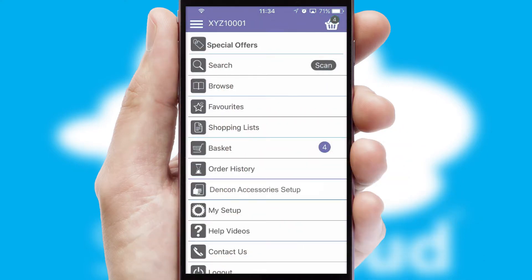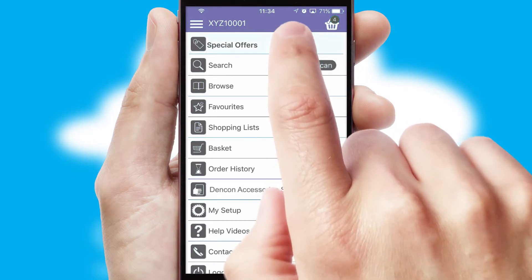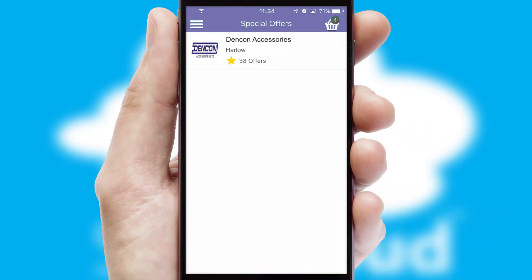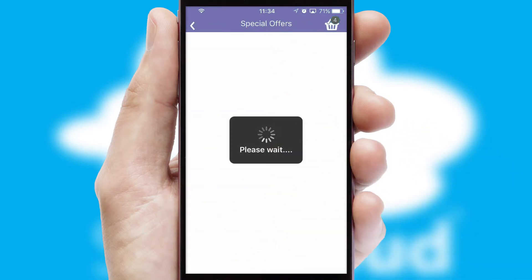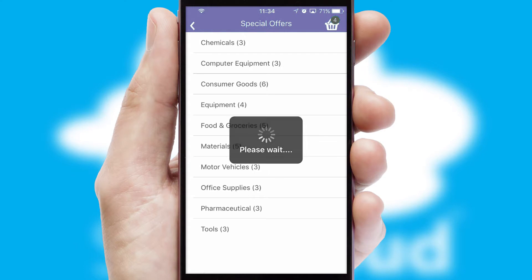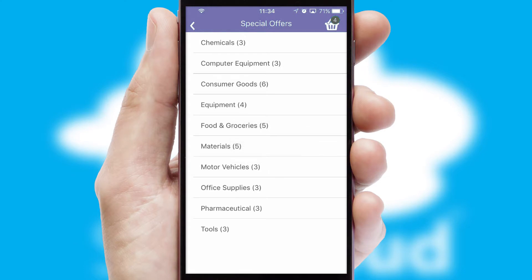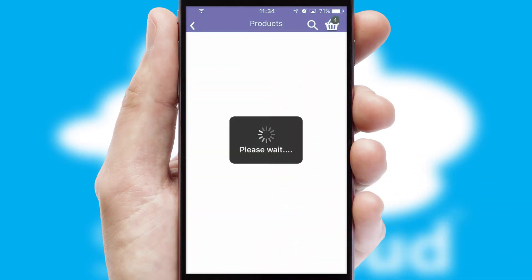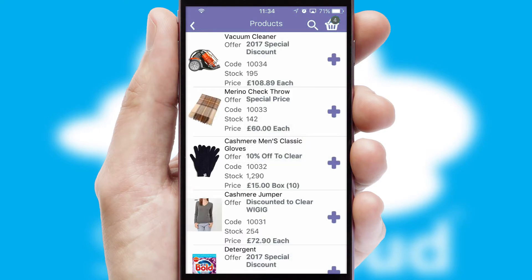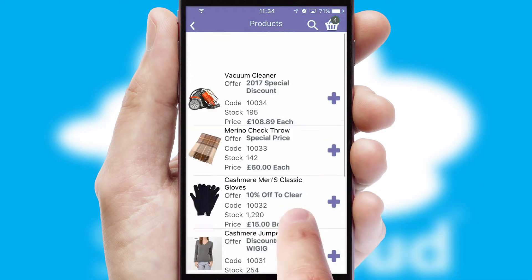Creating customized special offers is another feature of the application, which can be set up and tailored for individual customers. SwiftCloud has some very powerful promotional features such as multi-buy and price promotions.